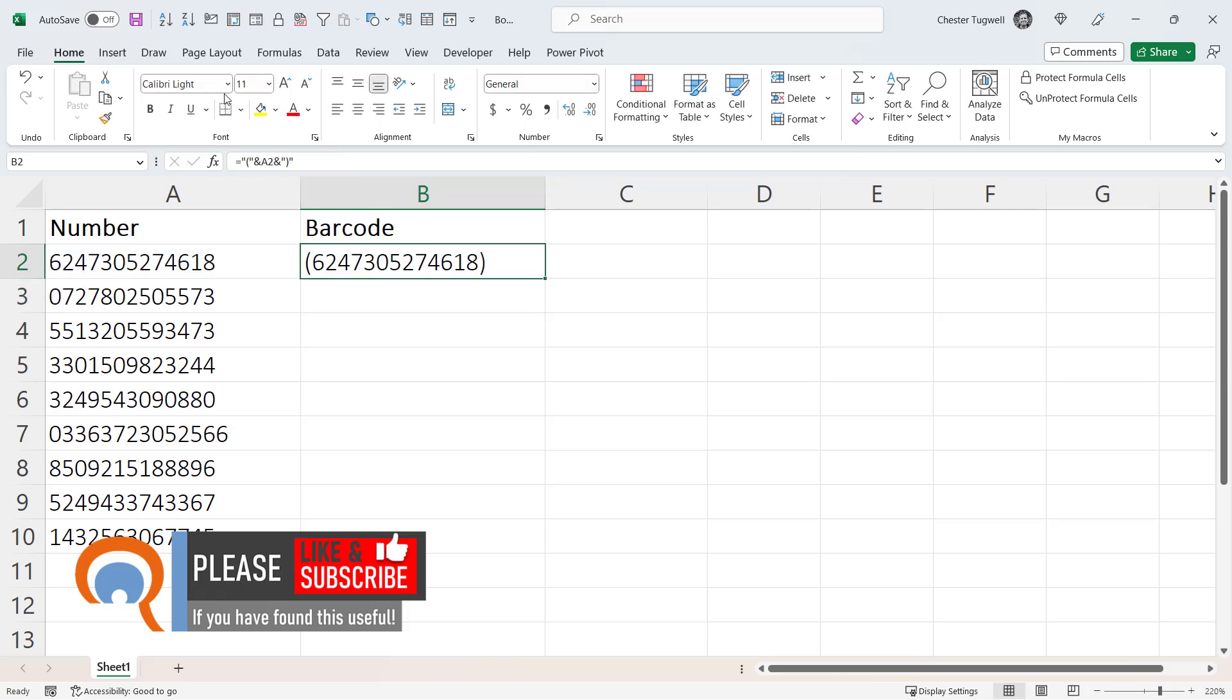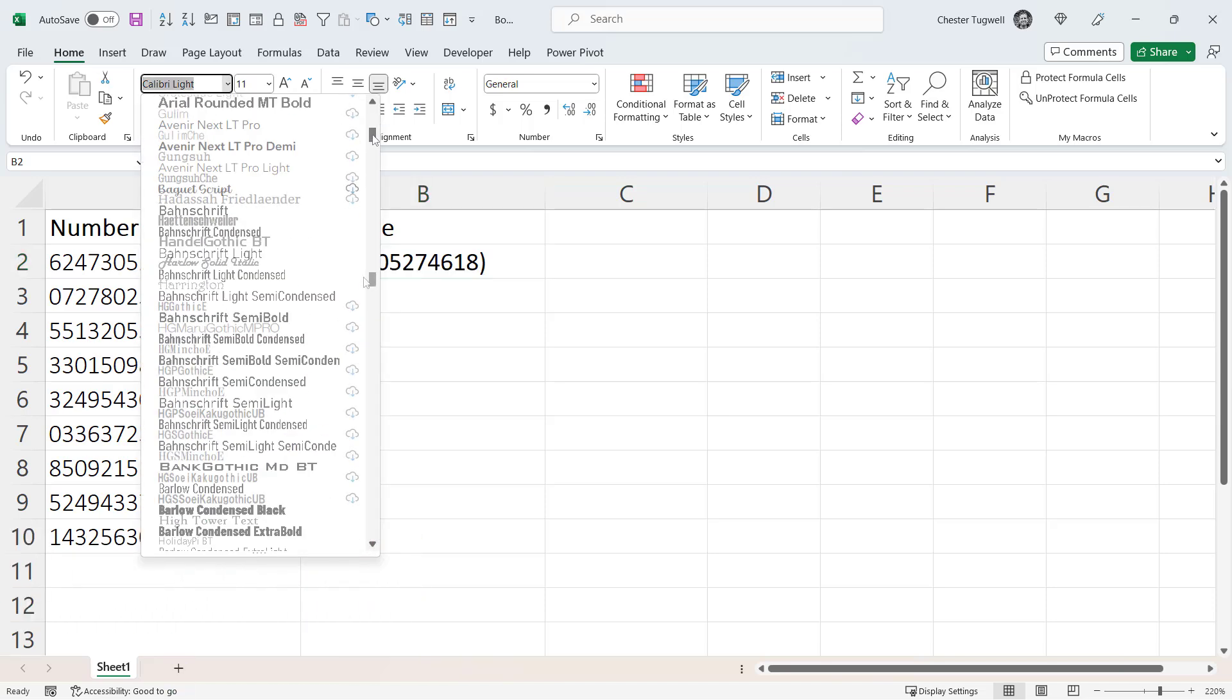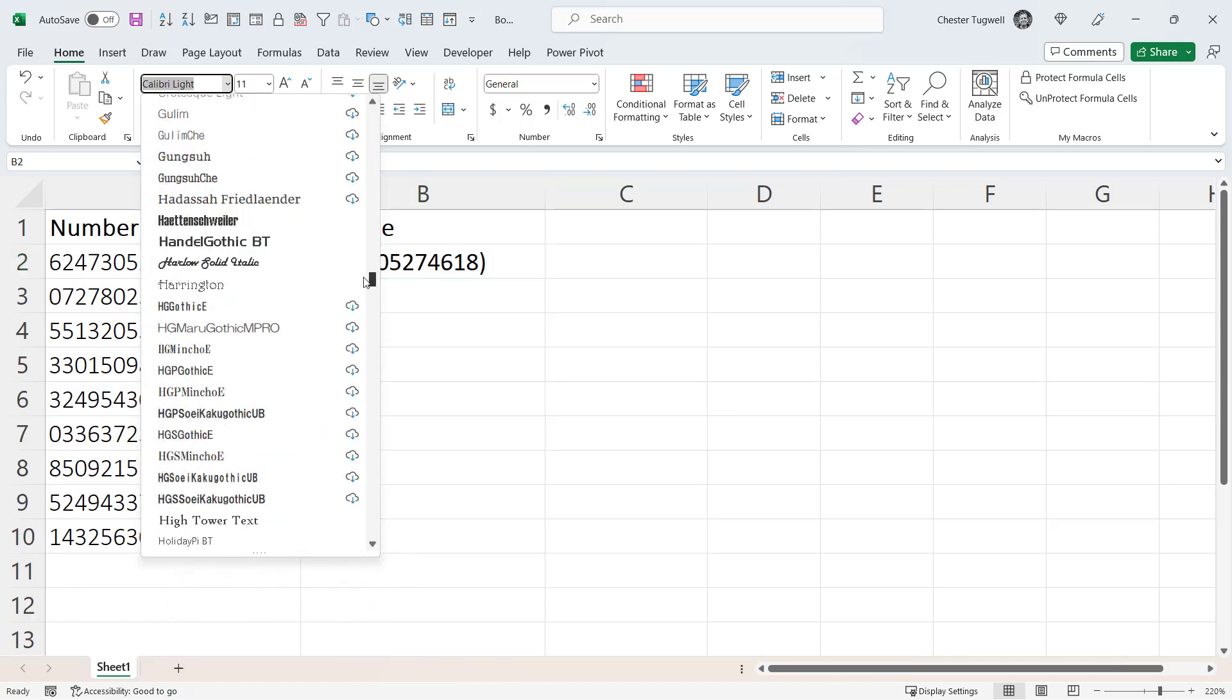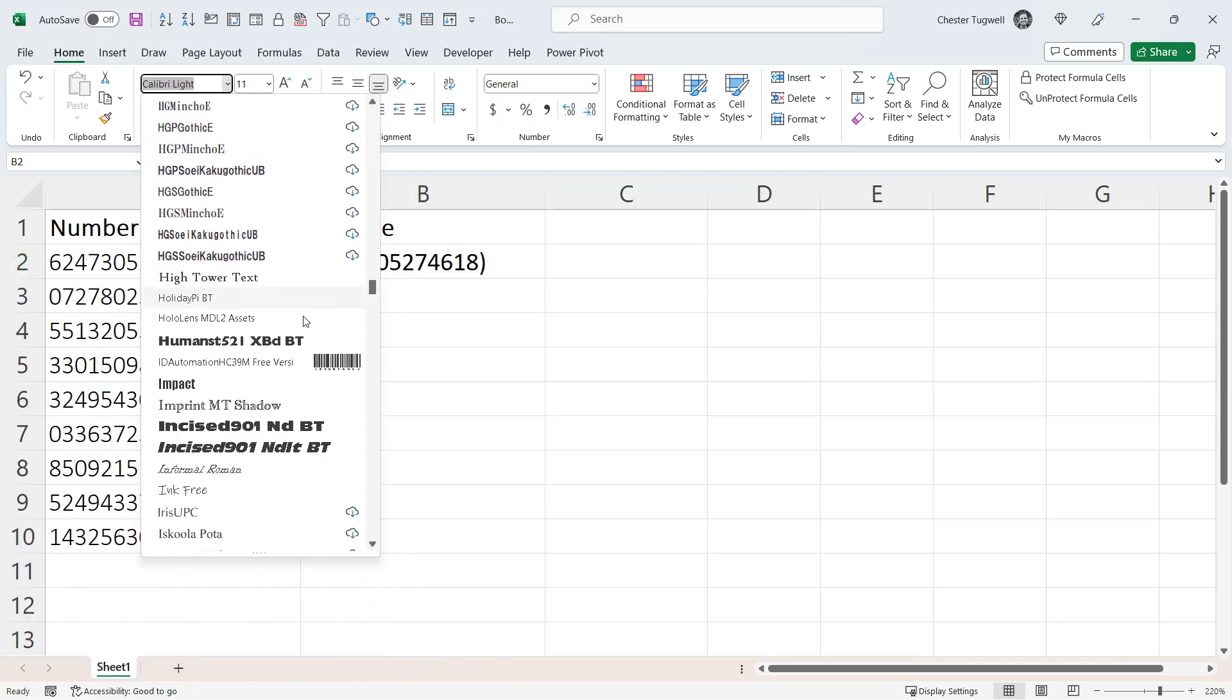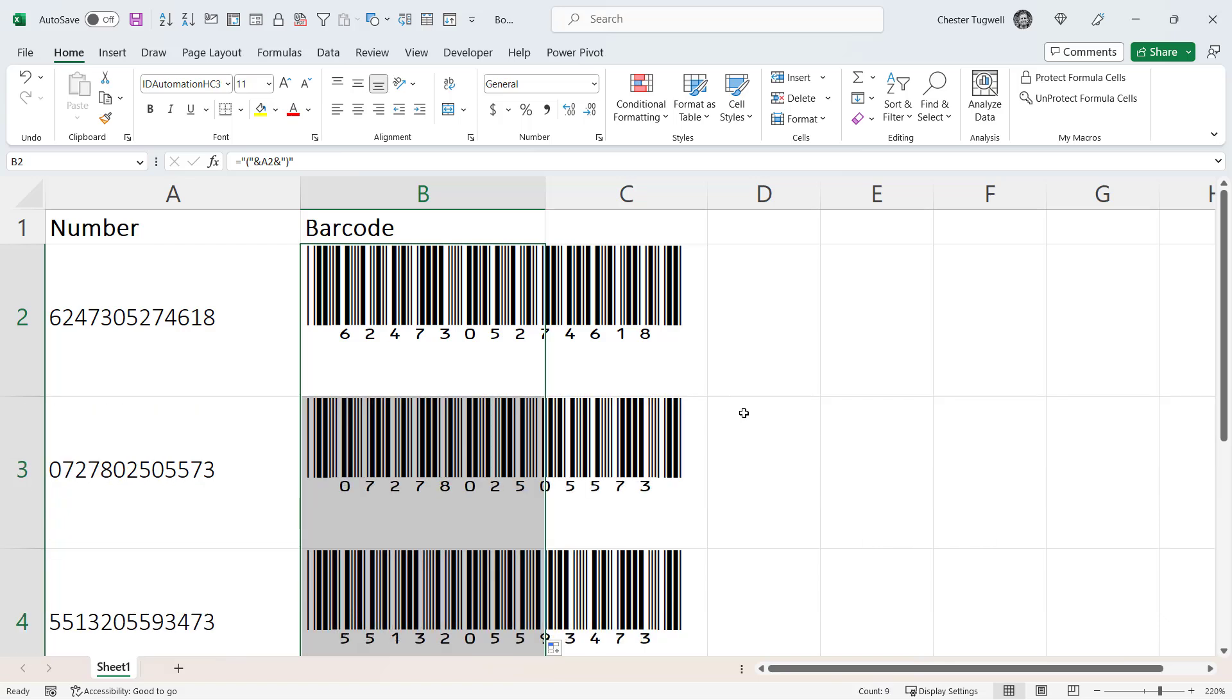I can then apply my font, my newly installed font, and I'll get the barcode. If I copy this down by double-clicking on this little green square, I'll get the barcodes for the other numbers.